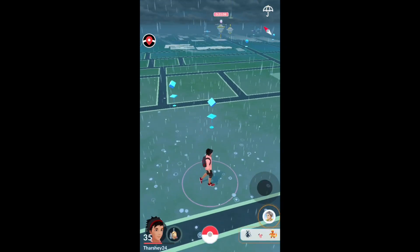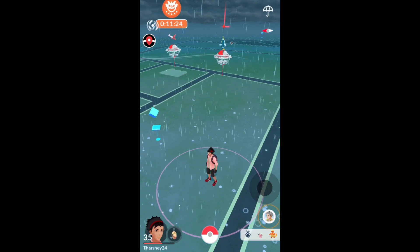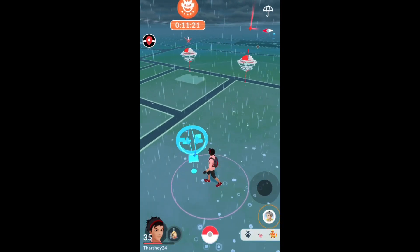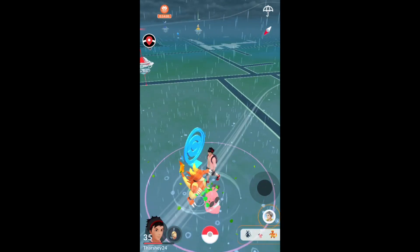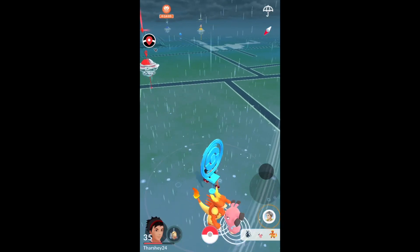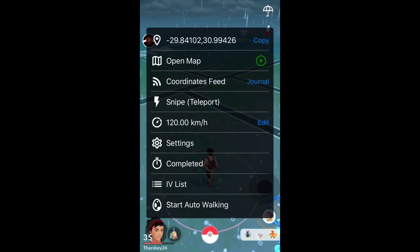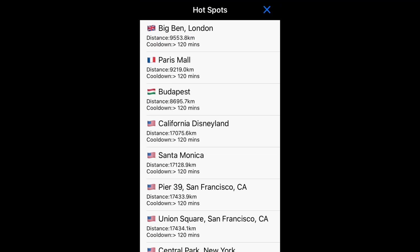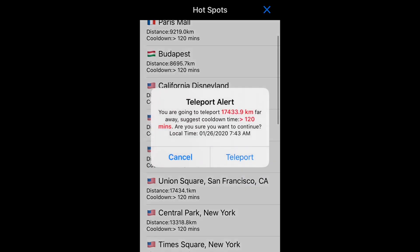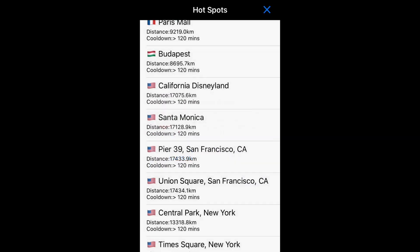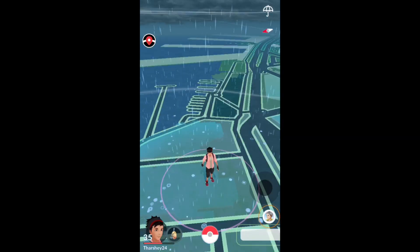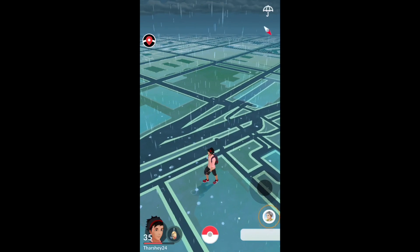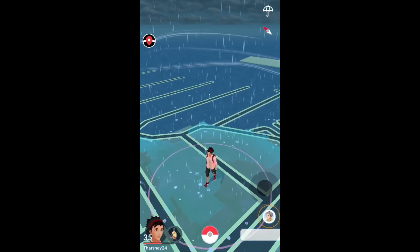To prove it works, this is the joystick and this is my location. I can literally just walk around using it. I don't want to interact with anything yet though, because I want to teleport somewhere. Let's go to Hotspots — I'm going to my favorite location, Pier 39. And boom, we are at Pier 39. It's just going to take a little bit of time to load all the PokéStops and gyms.